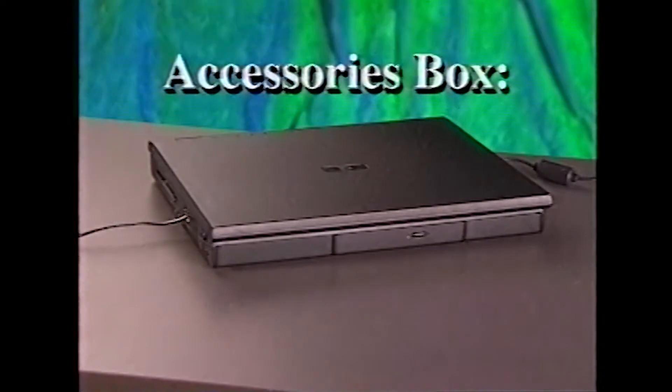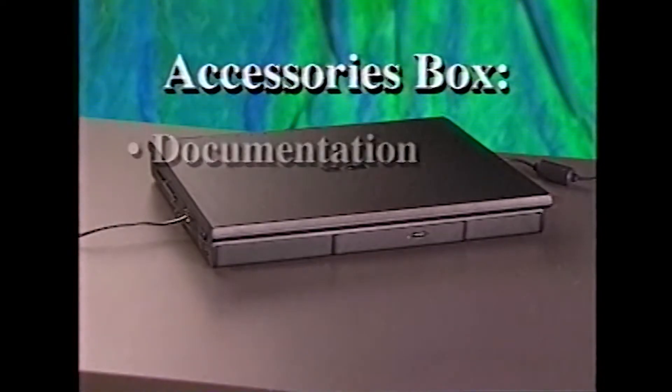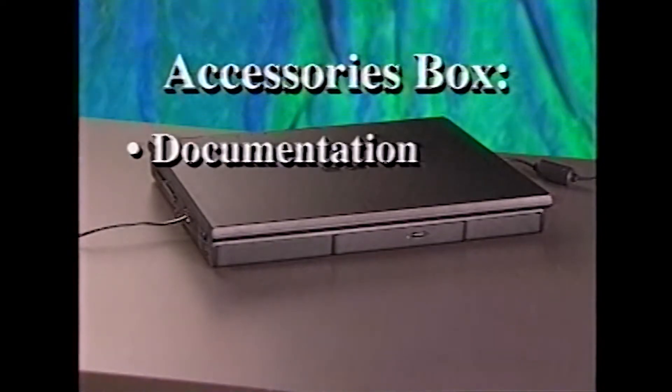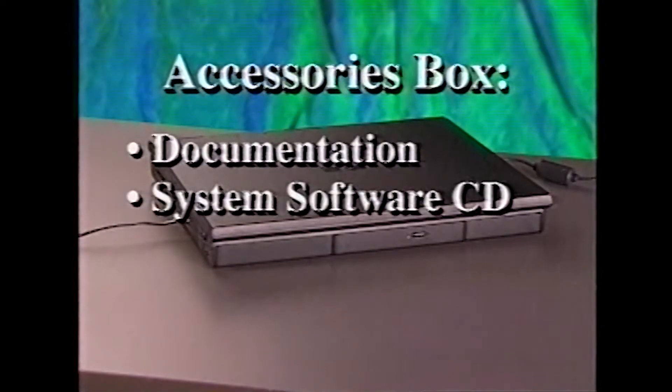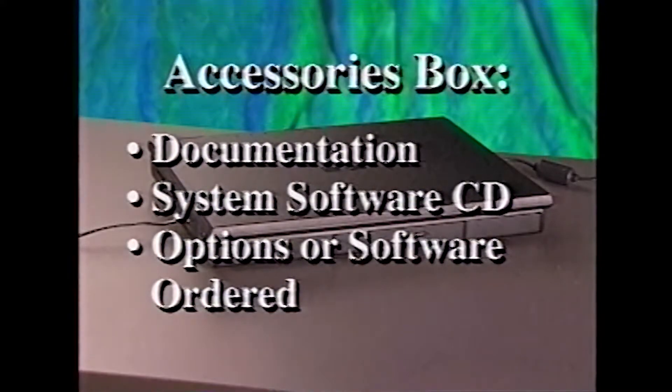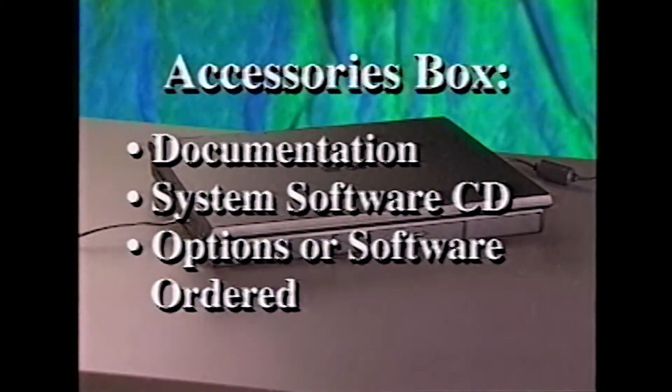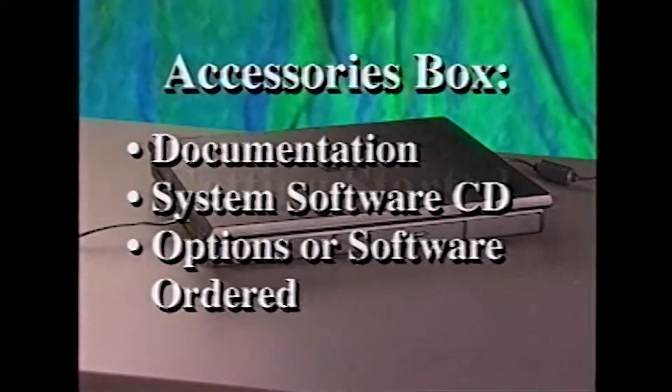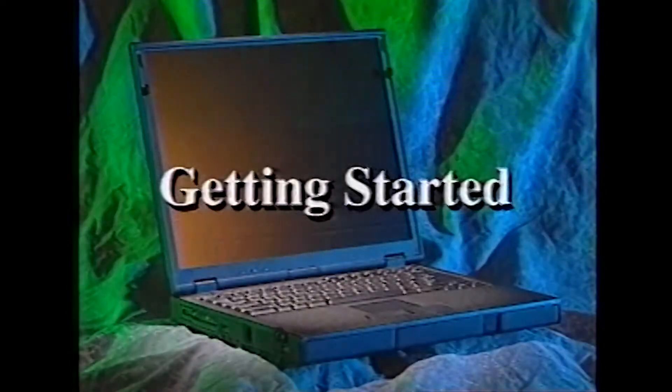The accessories box also includes a few other items, documentation, a system software CD, and any options or software you may have ordered. Now you're ready to get started.